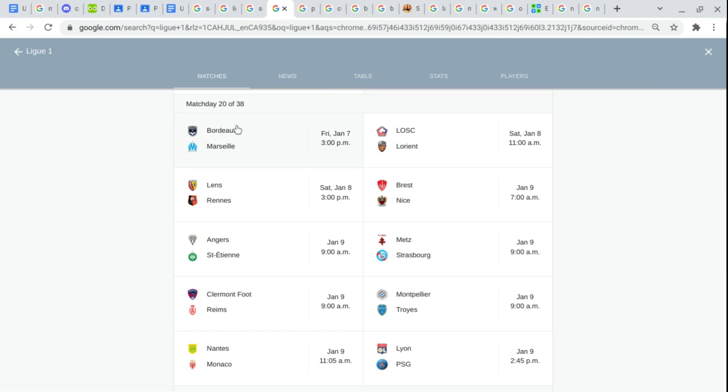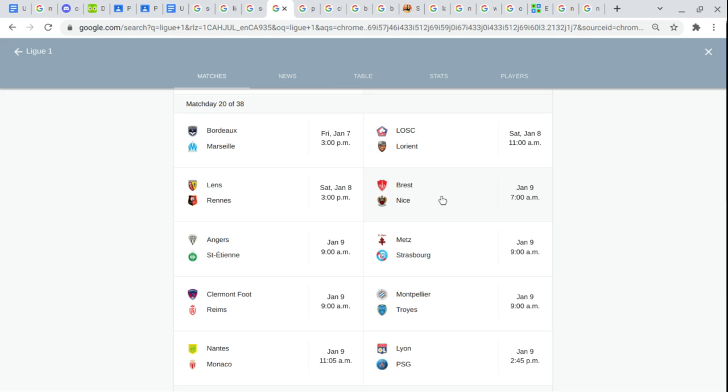Ligue 1. Bordeaux. Marseille. Lille. Lorient. Lyon. Rennes. Stade Brest. Nice. Angers.